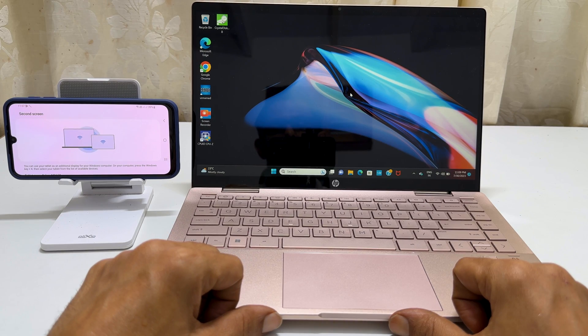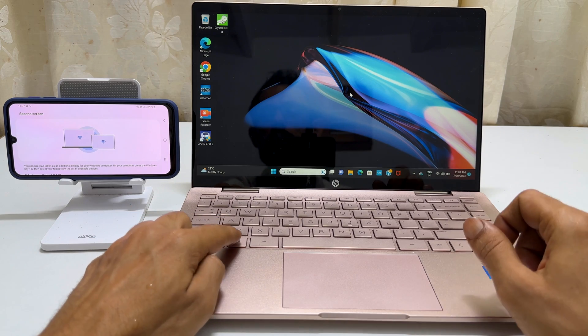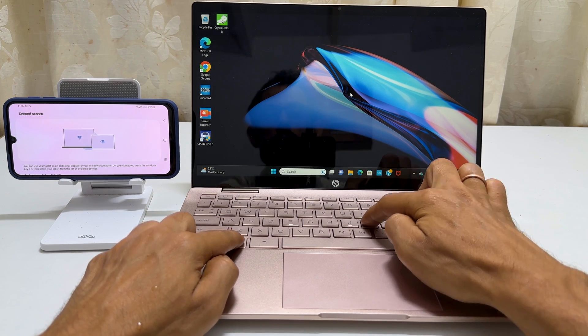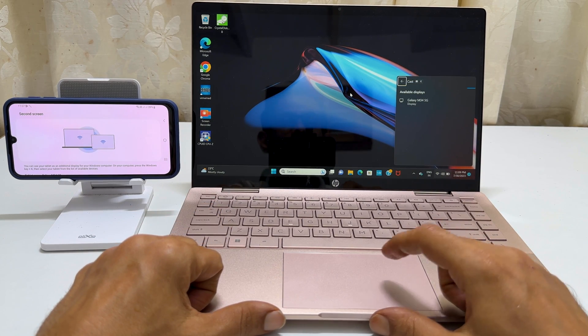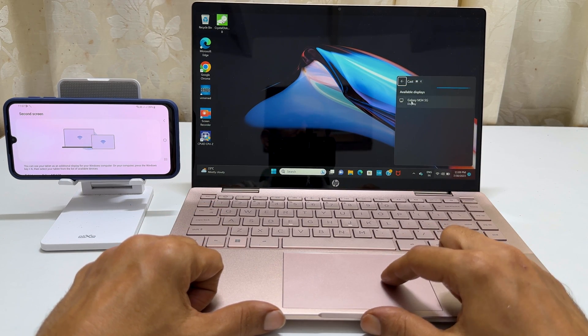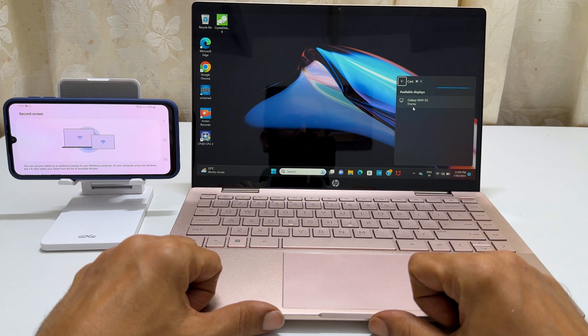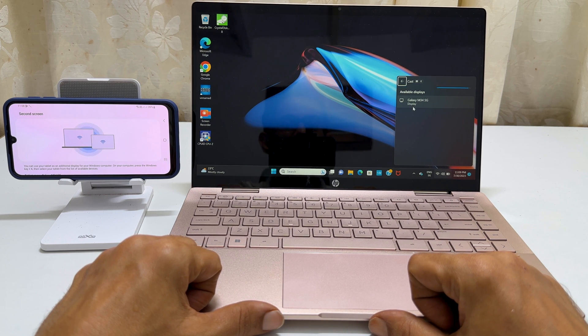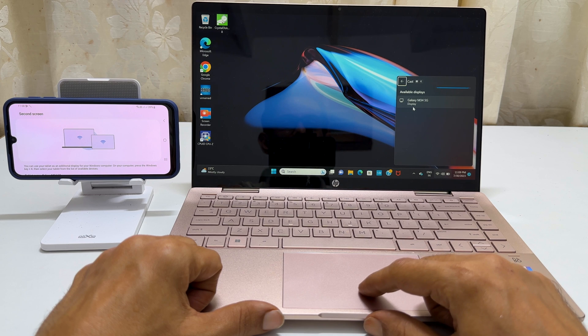To begin screen mirroring from your Windows laptop, press the Windows button and K. This will open a pop-up displaying all available displays. Look for the name of your phone or tablet and click on it.